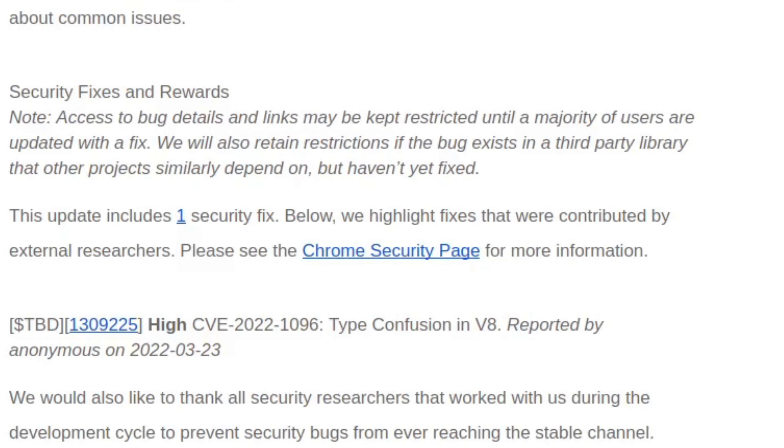Access to bug details and links may be kept restricted until a majority of users are updated with a fix. We will also retain restrictions if the bug exists in a third party library that other projects similarly depend on, but haven't yet fixed.